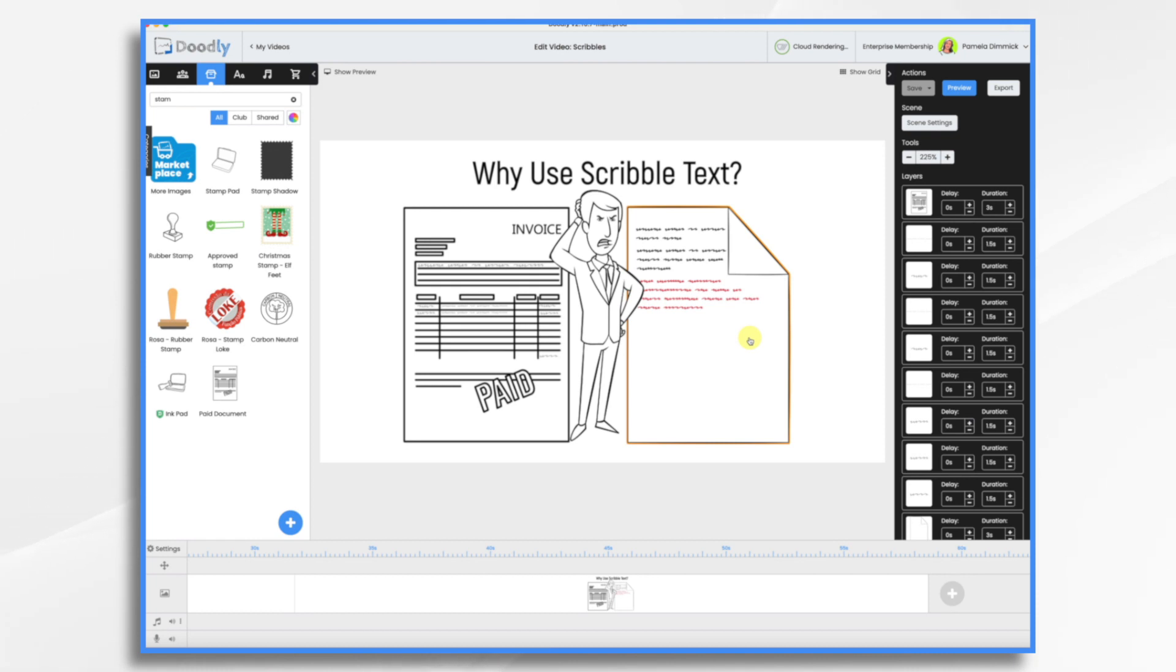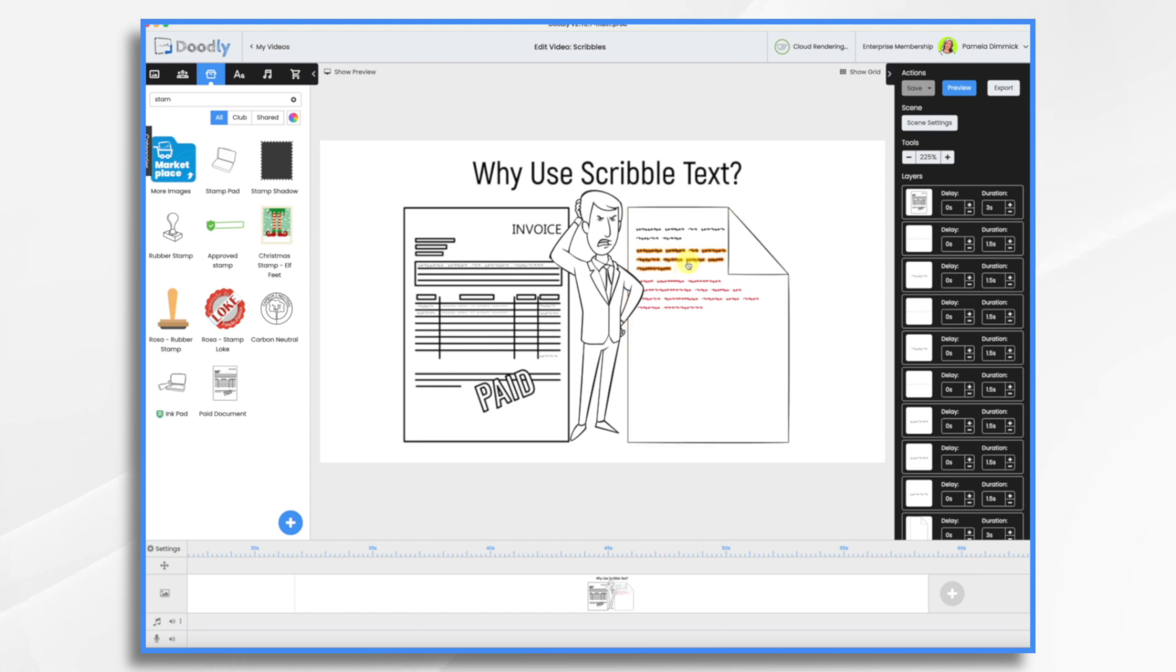Okay, I think you get the idea of what Scribble text is. It's pretty obvious, right? But how do we get it in here? Well, this effect for me is built into Doodly because I added it and you can do the same. So how do we do that? Let's just take a look real quick.